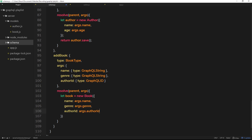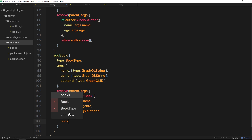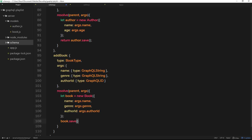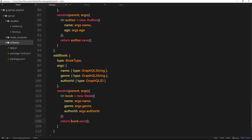Now we have those three properties on our local book instance. We can save it to the database and return the result — we return book.save(). GraphQL takes care of which properties to send back depending on what was requested in the mutation. That's all we need to do in the resolve function.